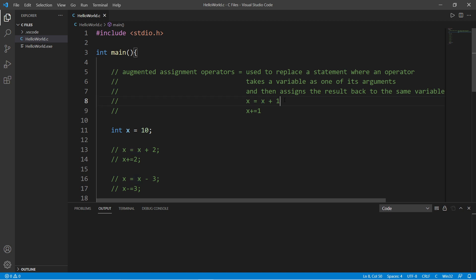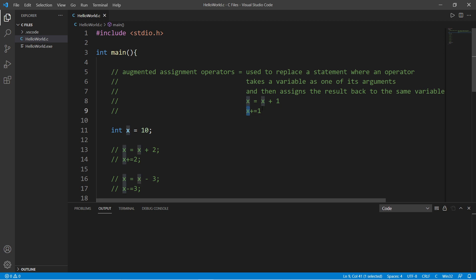There is a shortcut by using an augmented assignment operator. Whatever variable you would like to perform an operation on, you will list that variable, use an arithmetic operator equals, and then some value. So writing this would increment x by one.